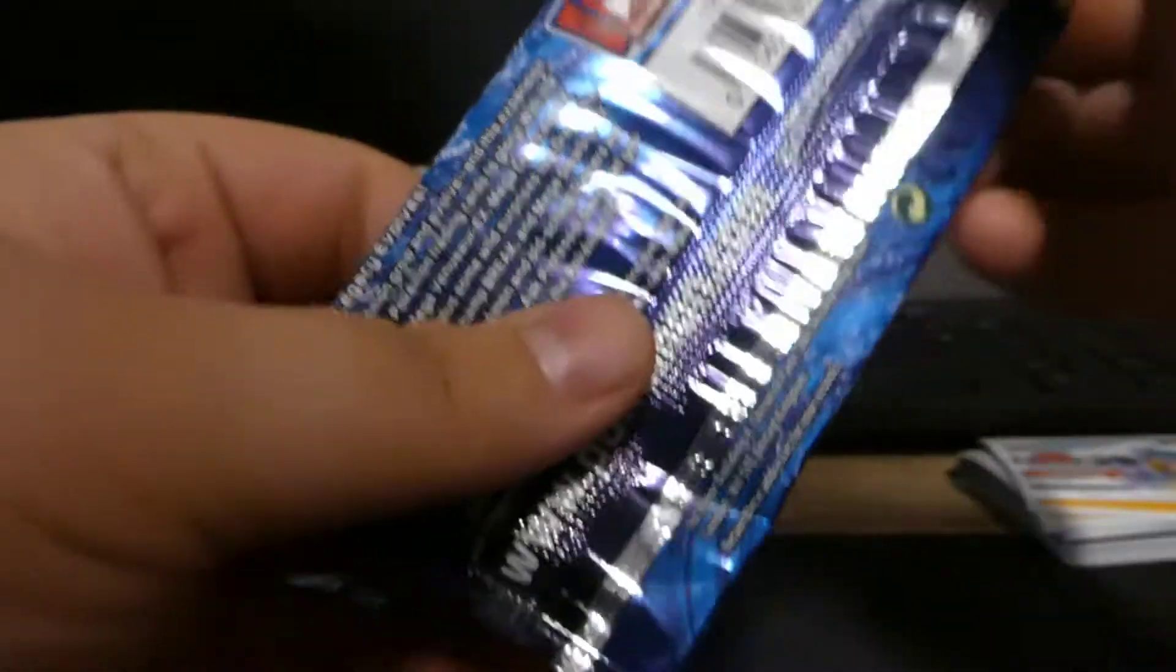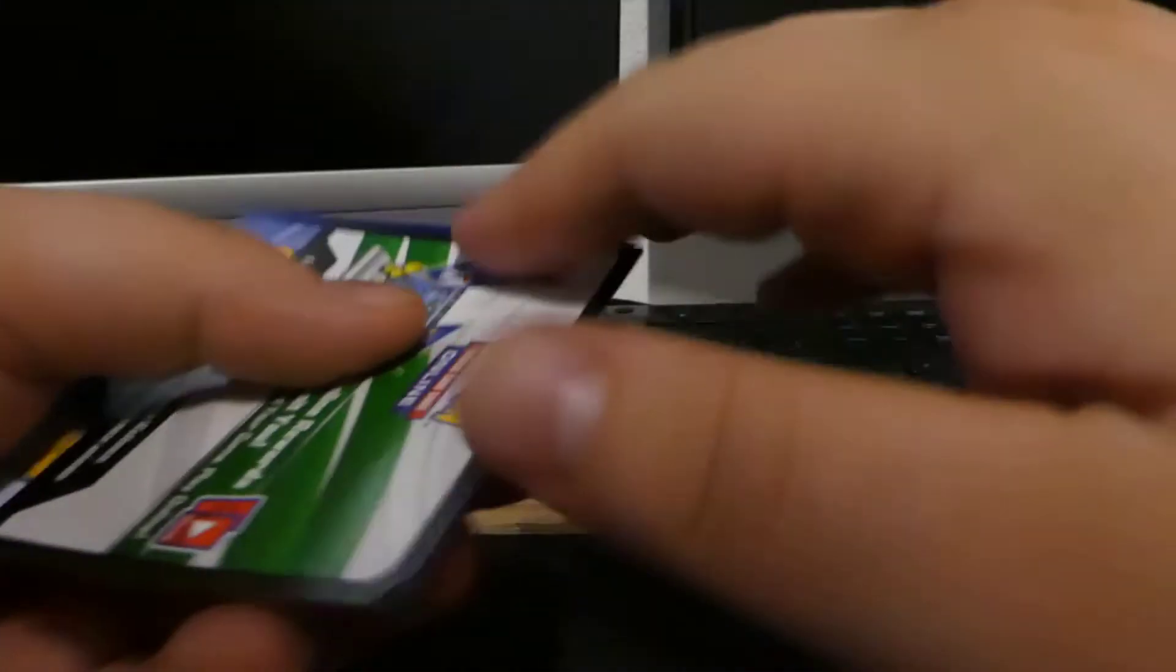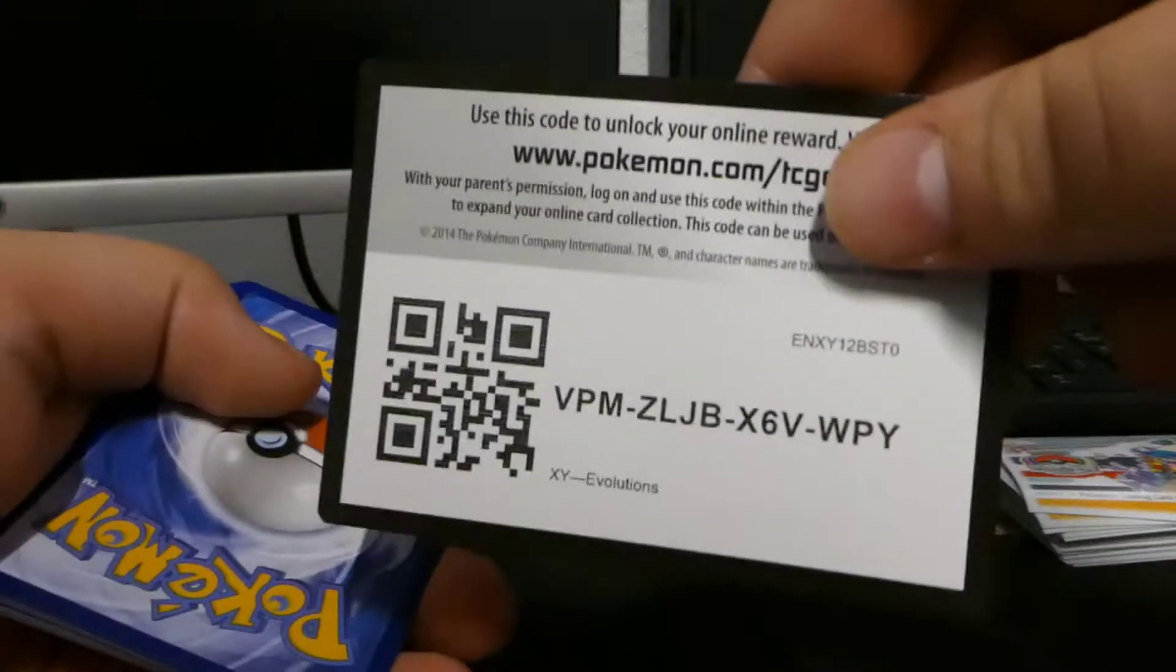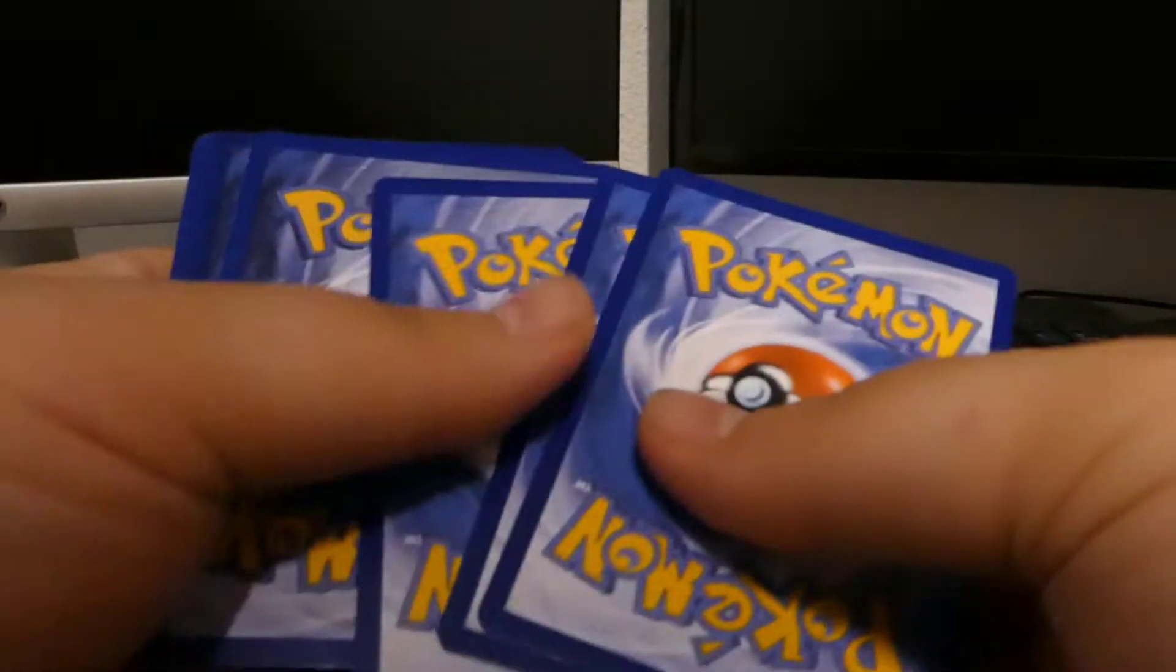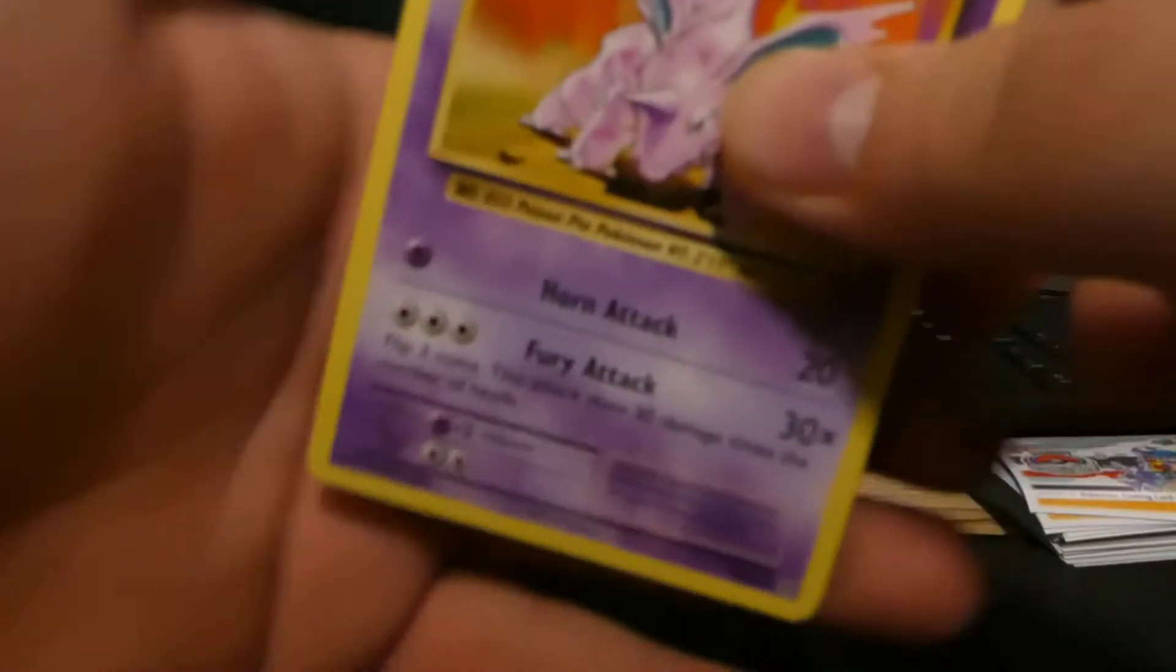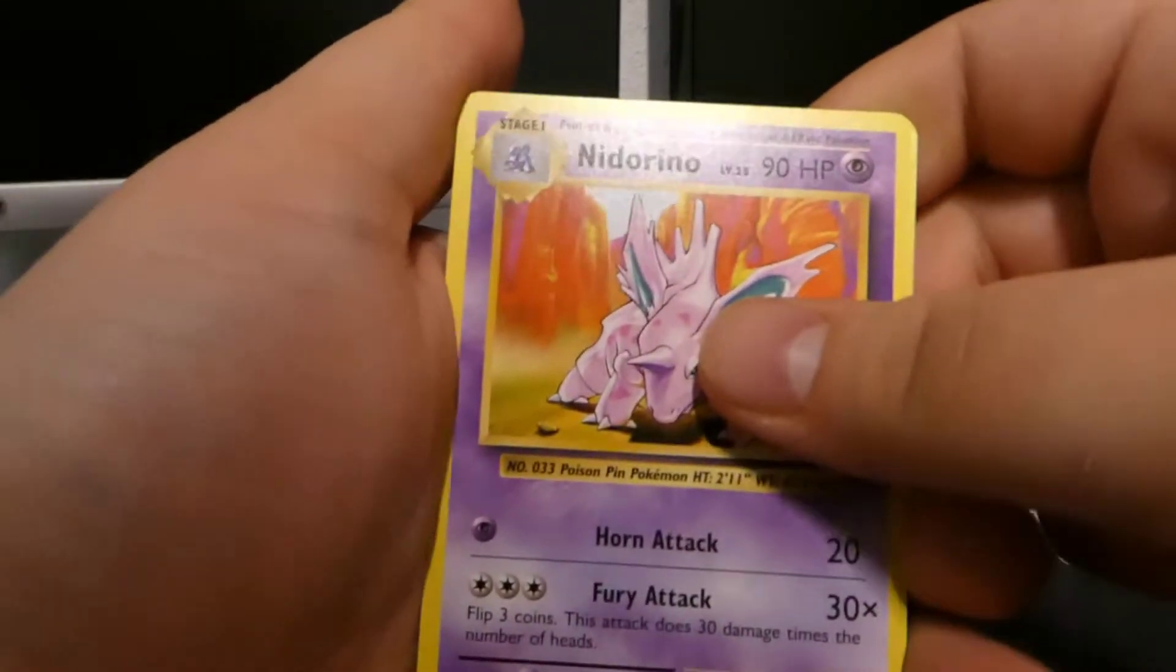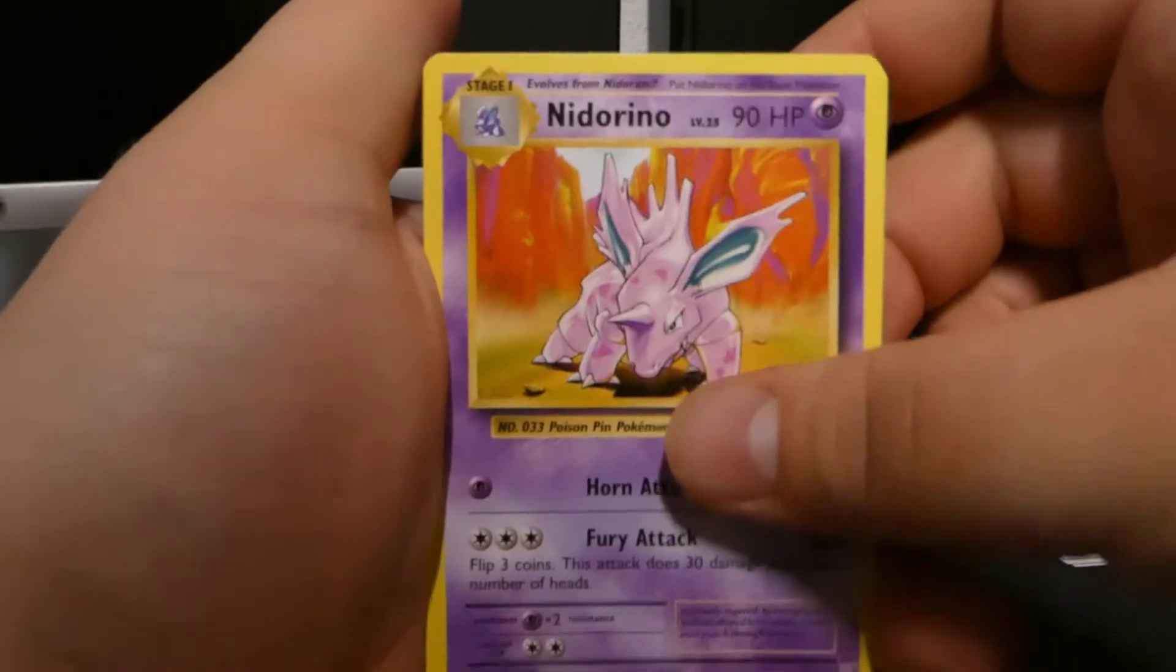Not gonna lie, there are better cards in this set, but you know you can't get everything. That's the real deal with it. I'm just gonna have to order another one, god dang it.